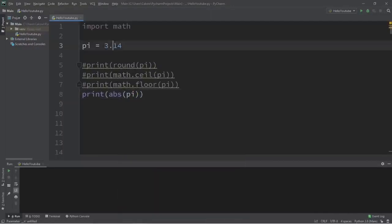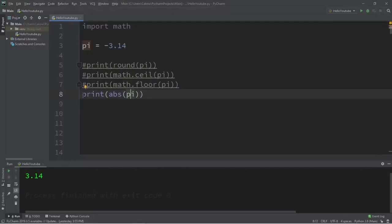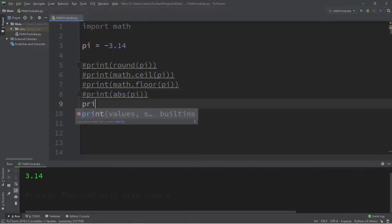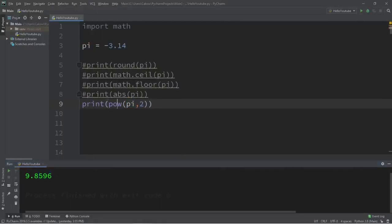Next is the absolute value function, 'abs' for short. Abs will give you the absolute value of a number — let's make pi negative 3.14. Absolute value tells you how far a number is from zero, so passing in a negative number gives you a positive result. Next is the pow function — pow raises a base number to a power. Let's raise pi to the power of two, passing in two arguments: base and exponent. Pi to the power of two is 9.8 and some change.